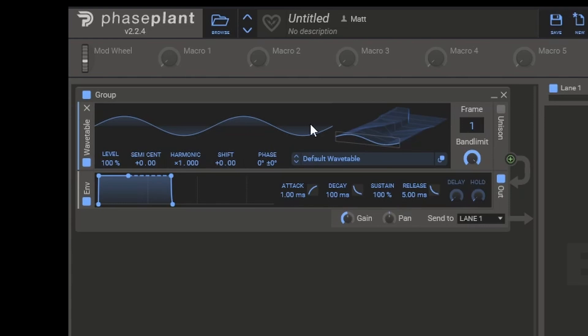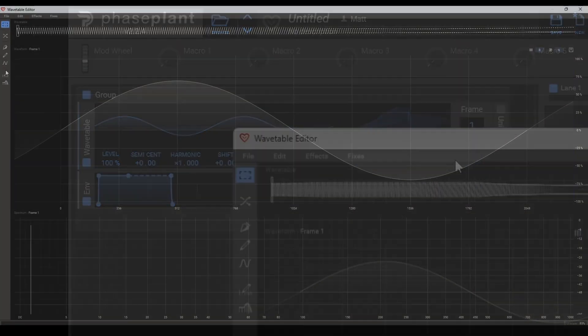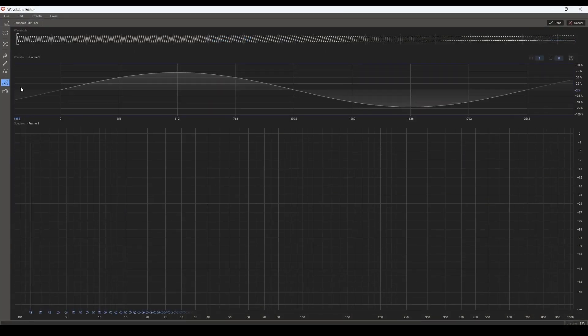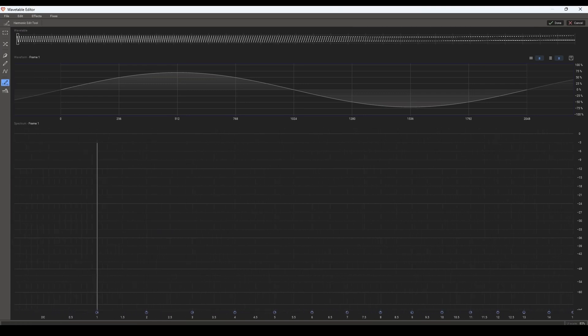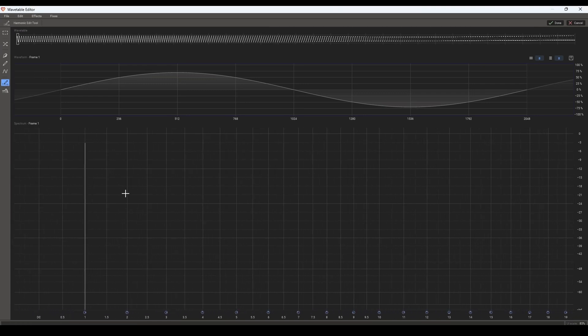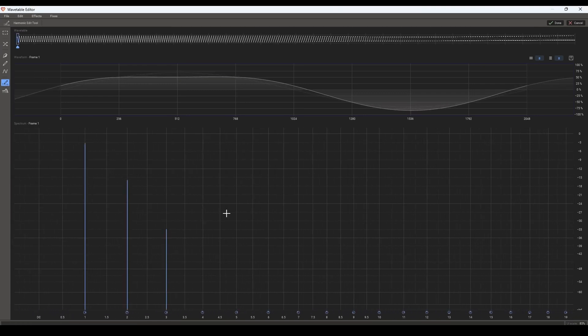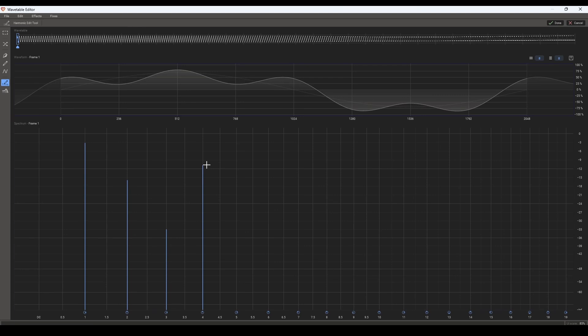The way to do that is to use the wavetable generator. And what this allows us to do is we can come in here, and if we go to this pencil icon, we can now draw in individual harmonics of the bird.